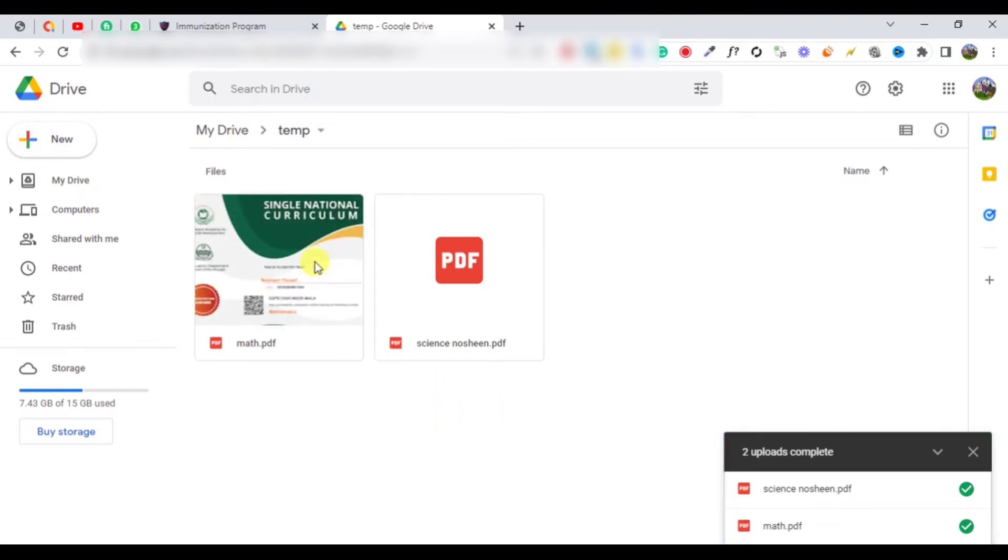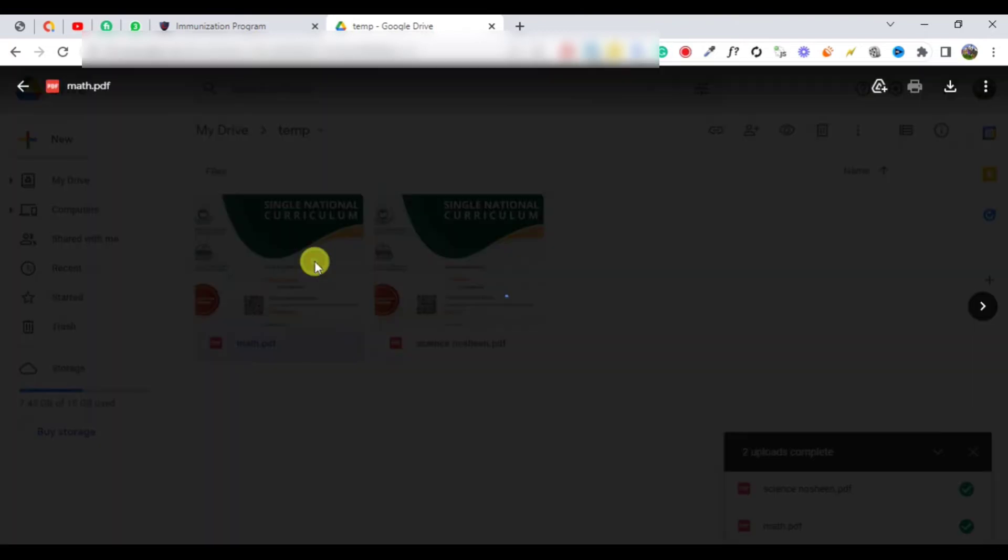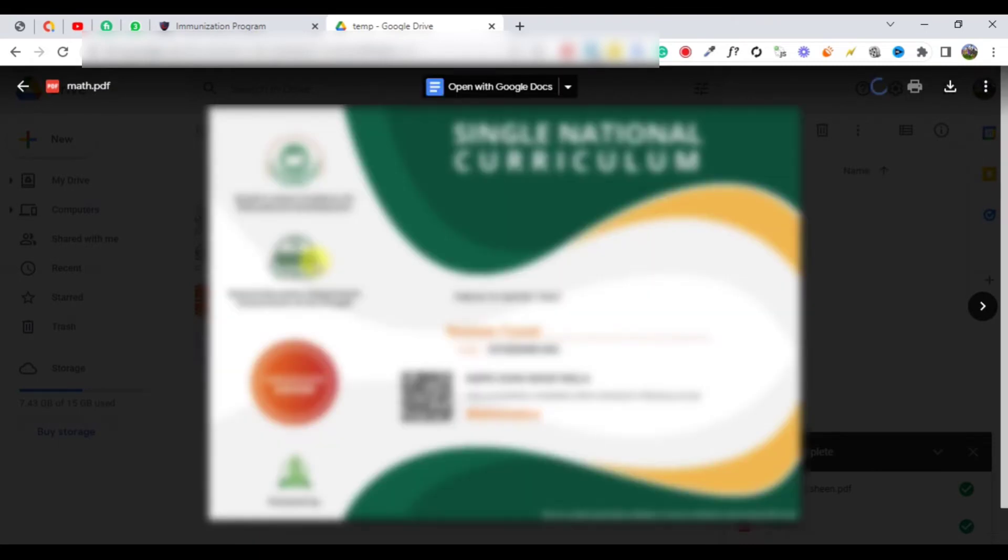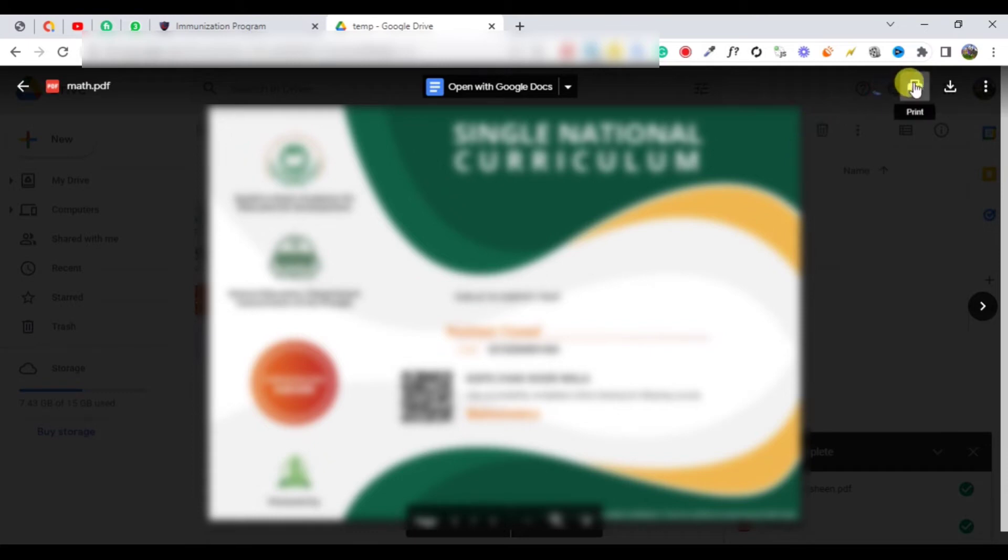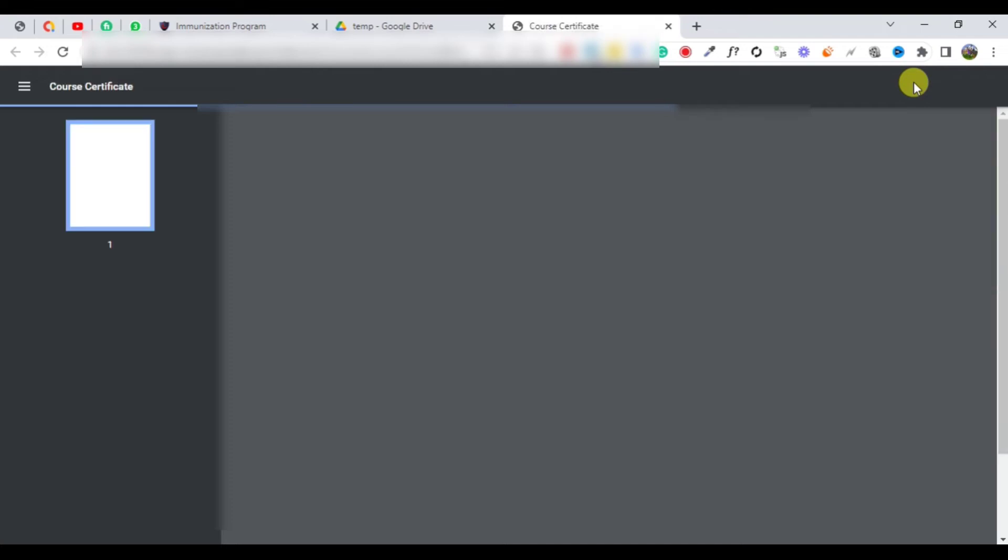When the files are uploaded, double click a file to open it. Now just hit the print button from the upper right corner. You can see your file is now opening into a new tab. This is an unlocked file.